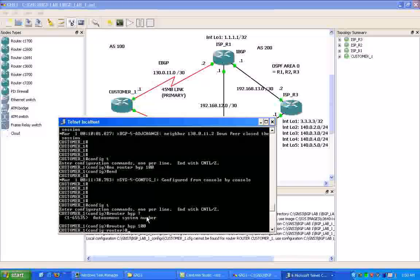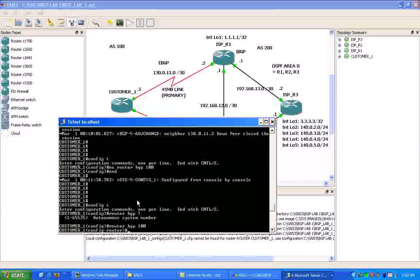So it's not like an IGP where you can just specify a network statement, and then it'll go out and form adjacencies automatically. Within BGP, it has to explicitly be set up on both sides, on both routers.